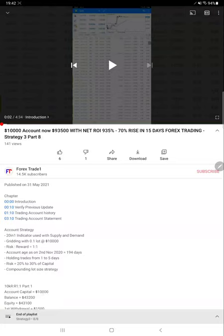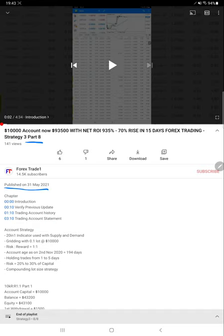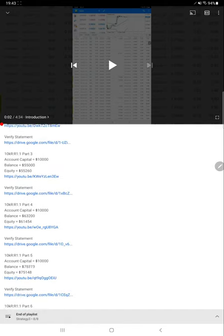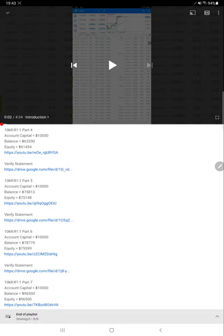Hello everyone, welcome to Forex Trade 1. Today we are updating Strategy 3, Part 9 video. The last video was updated on 31st of May, Part 8, and the net ROI was 935% with ninety-three thousand five hundred dollars profit. Strategy details and the current equity from Part 8 are available in the YouTube description with the trading account statement.